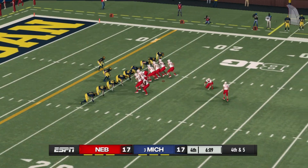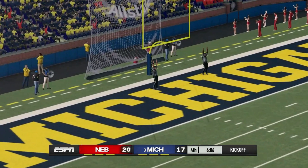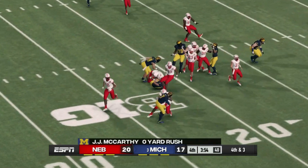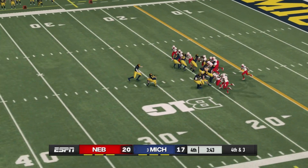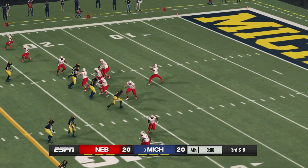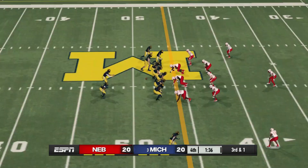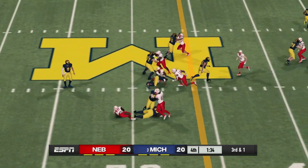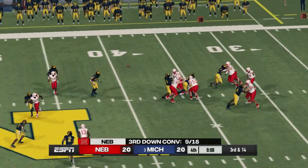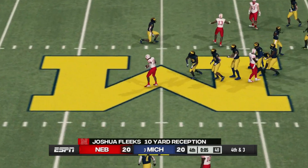Nebraska gets stopped on third down, they kick the field goal in the fourth quarter and take a 20-17 lead. Michigan looking to answer but they get stopped, they answer with just a field goal — tied at 20. Under four minutes to play. Nebraska on third down — knocked away, incomplete. Michigan gets it back, on third down and one they get stopped. Both defenses coming up with timely stops. Nebraska gets stopped again — and we're going to go to overtime, tied at 20.